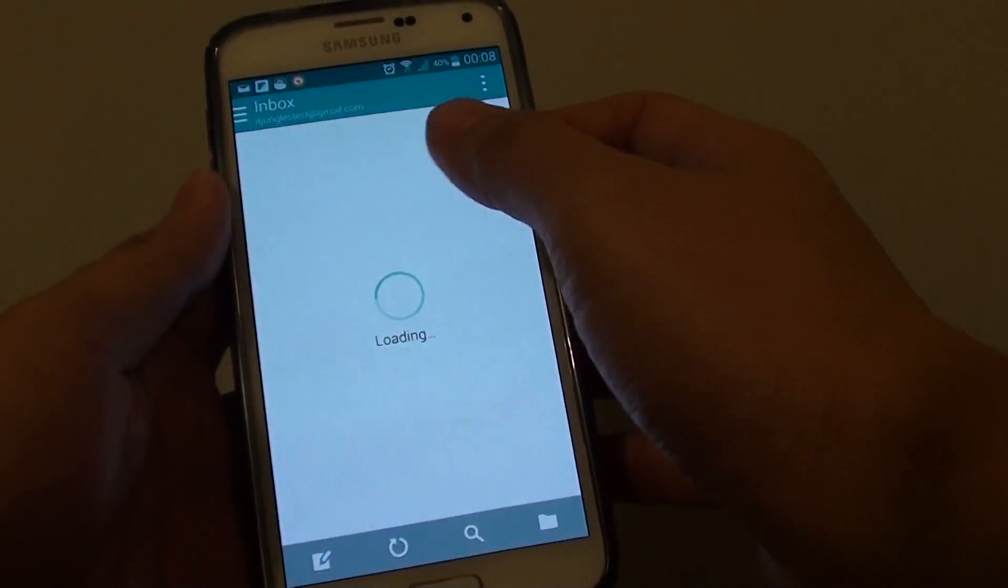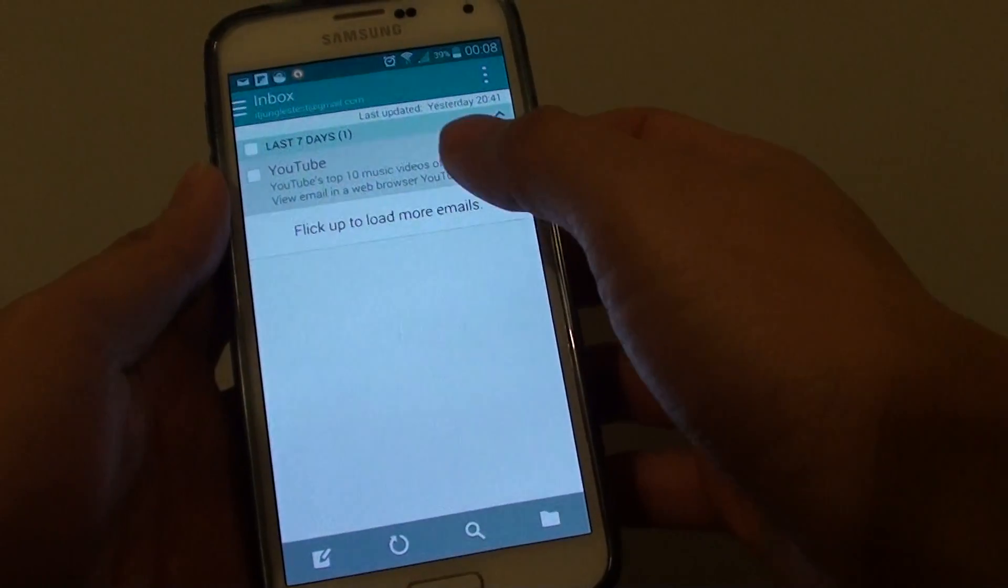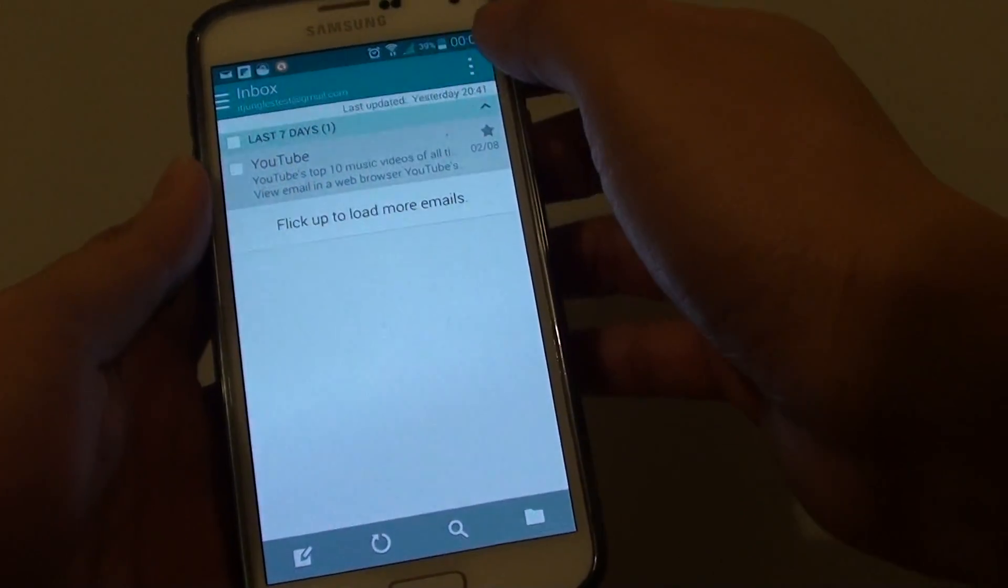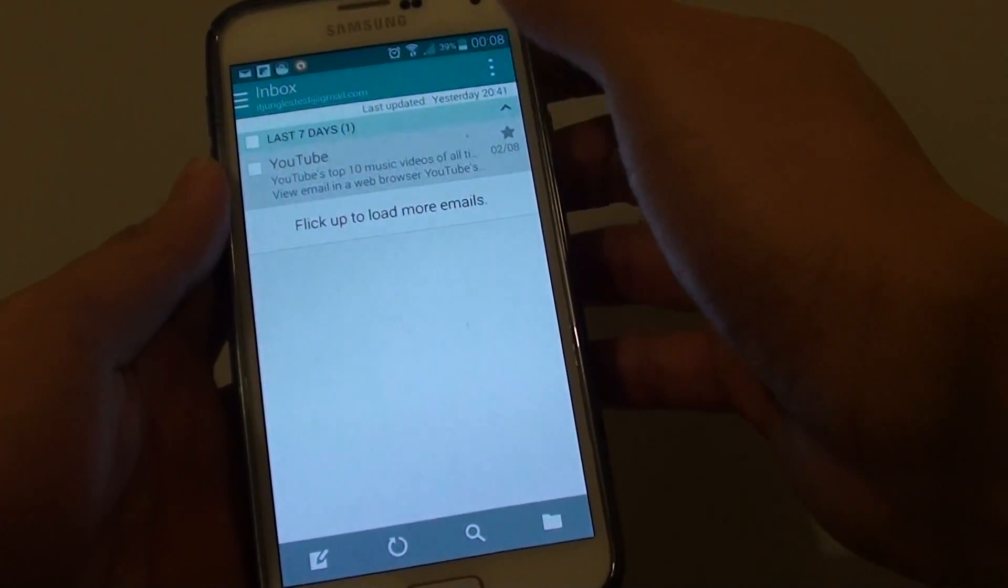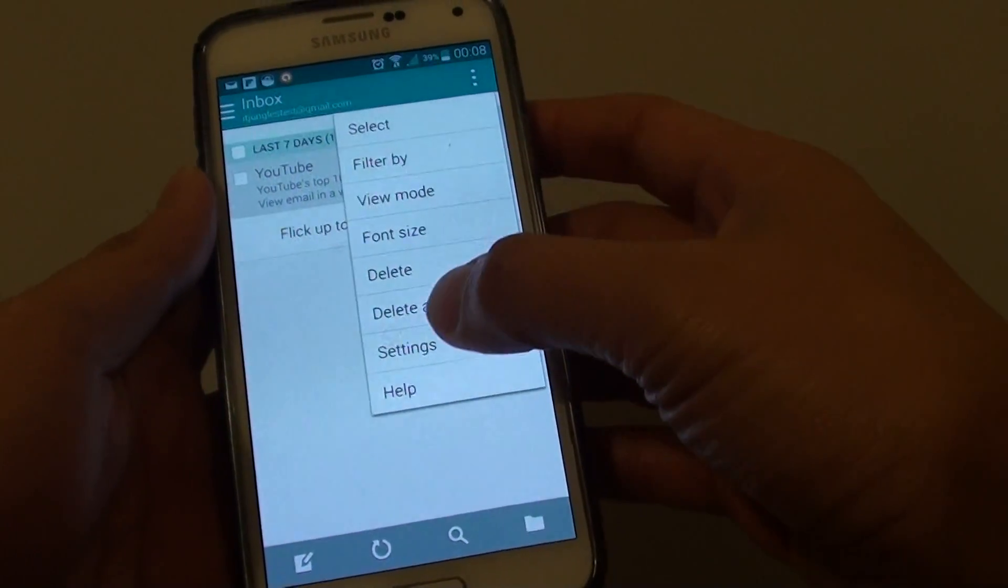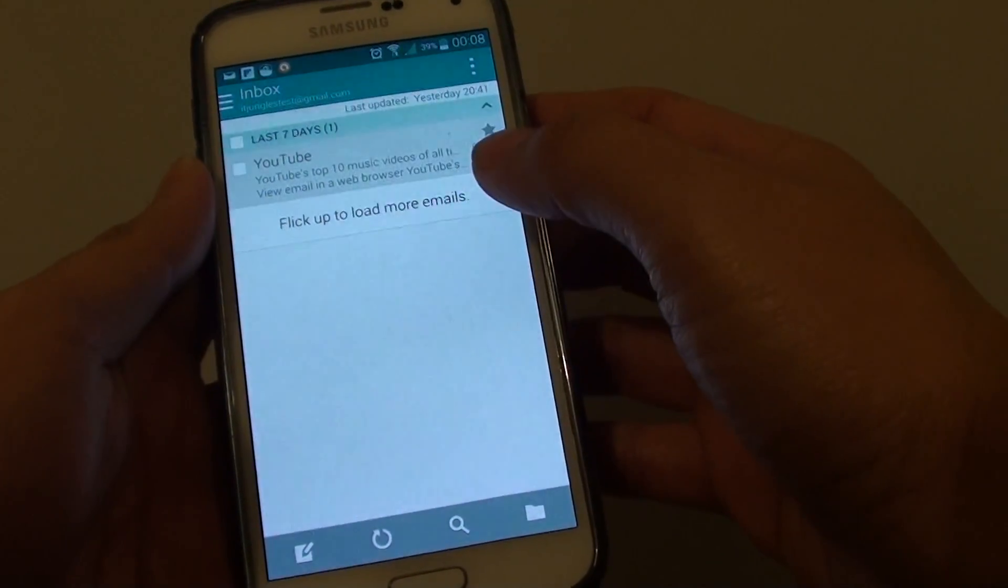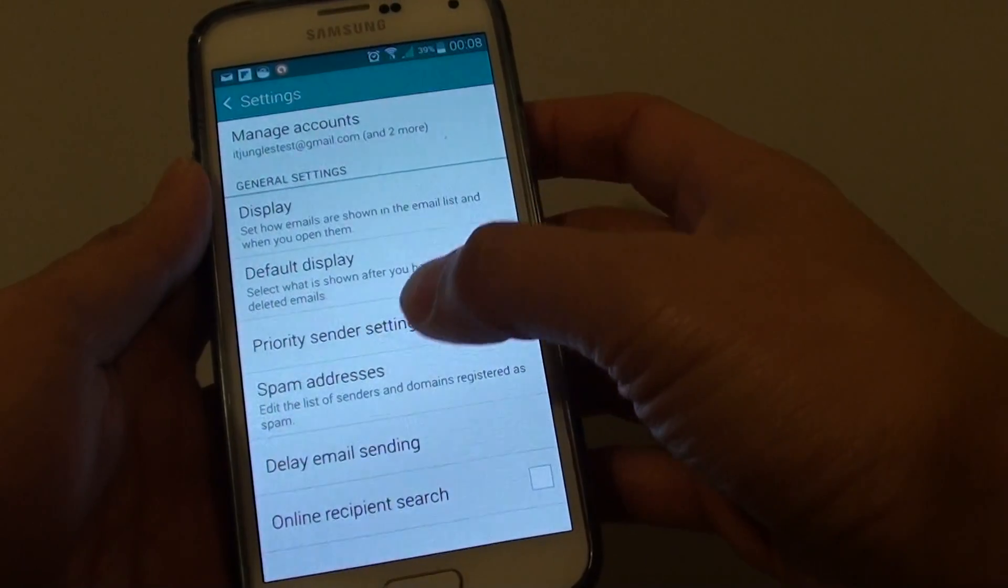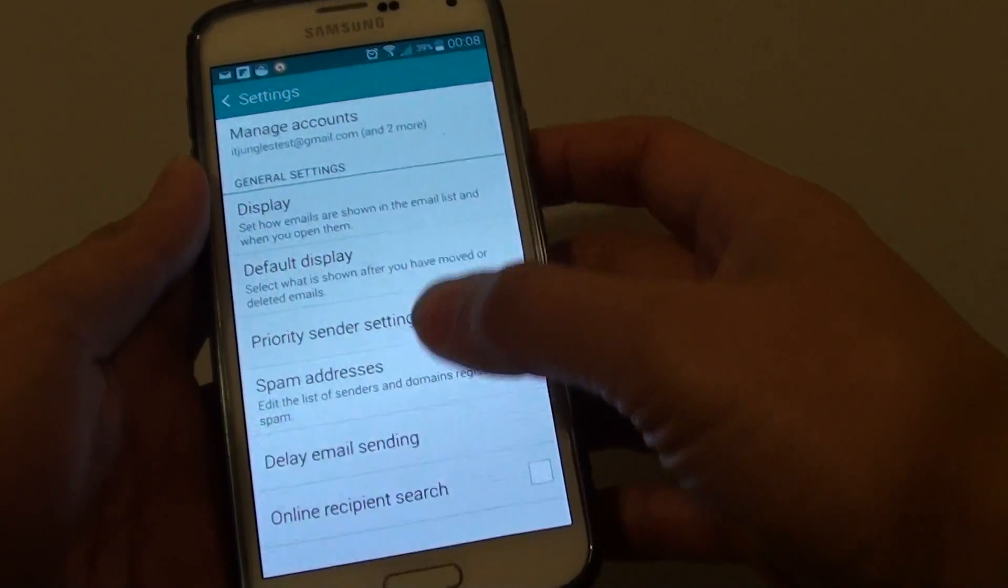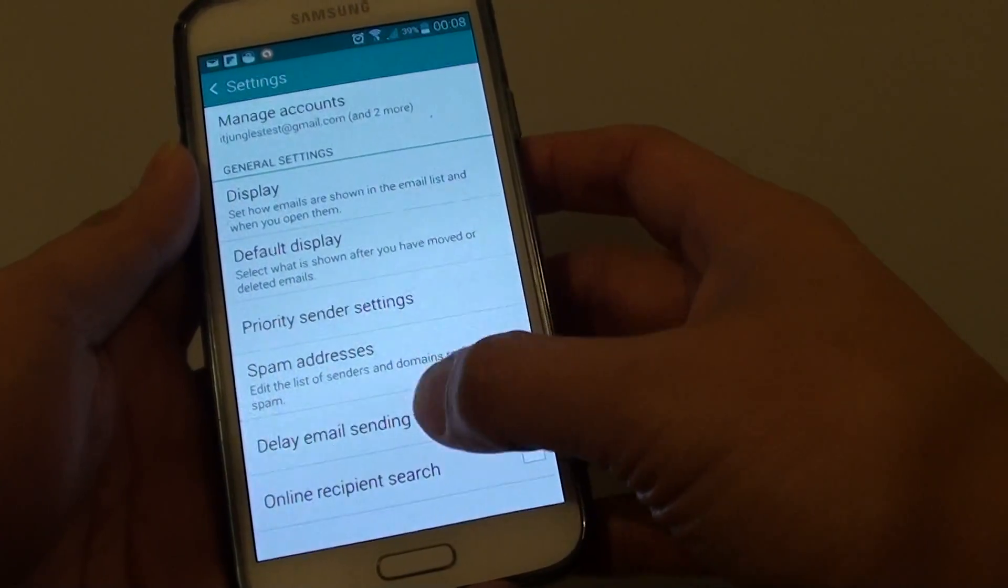You should be presented with the inbox screen. From here, tap the menu key at the top and choose settings. Once you're in the settings screen, tap on delay email sending.